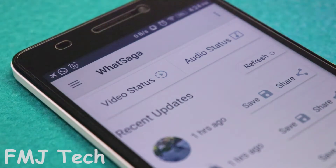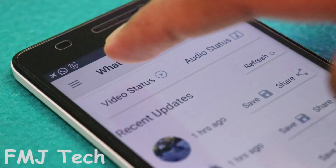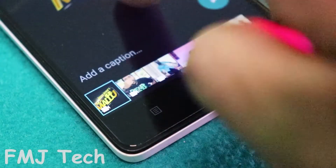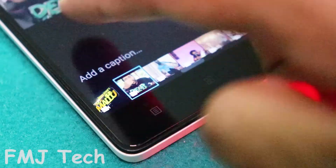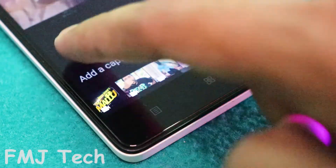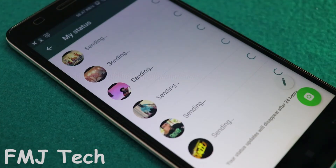Next, for those who want to upload a video status which is more than 30 seconds, this is what you have to do. Click on the video status option and select the video. This application will automatically cut the full video into many 30-second clips, so you can update your status with the full video without any difficulty.